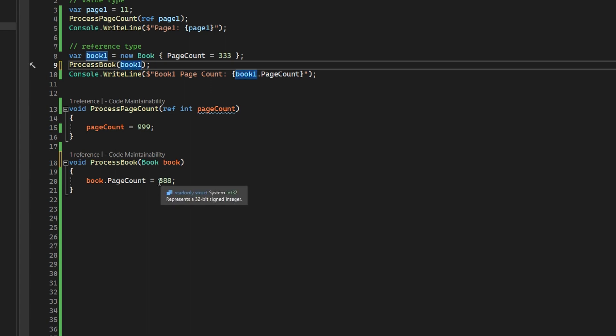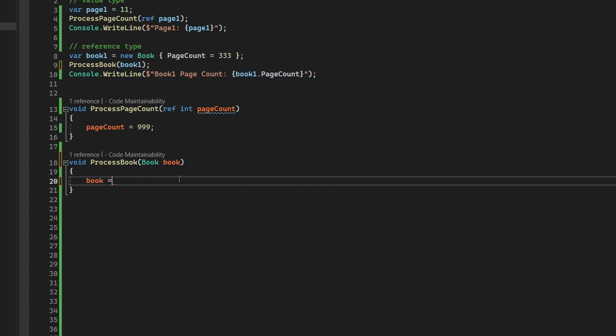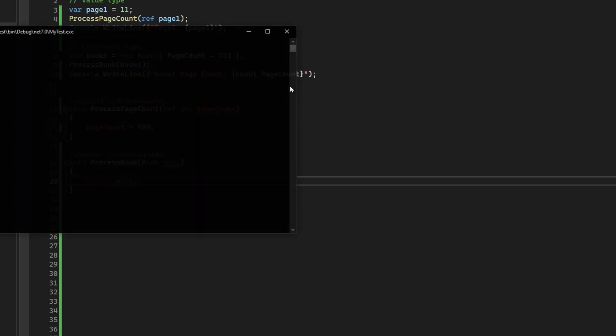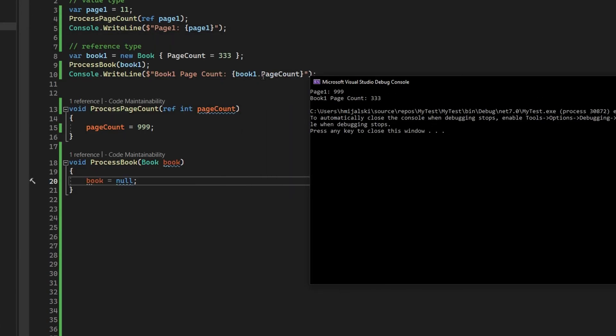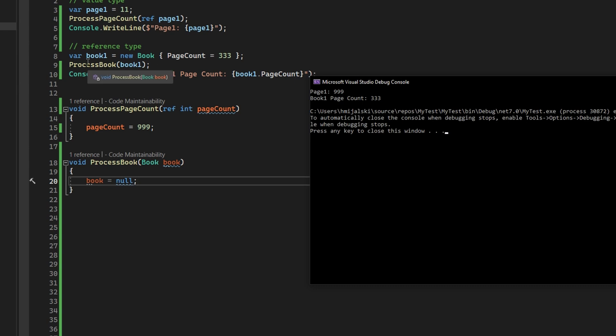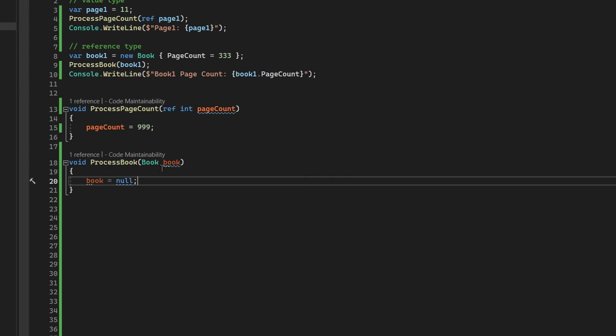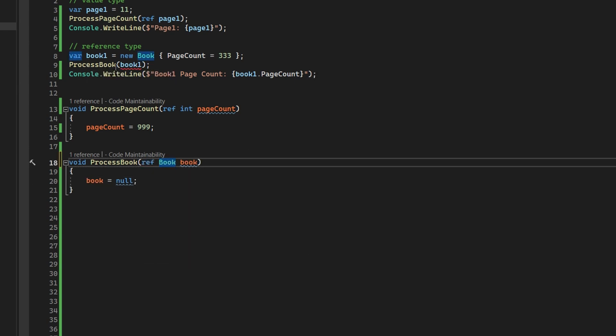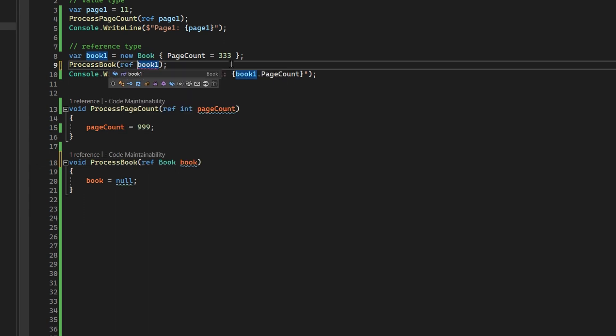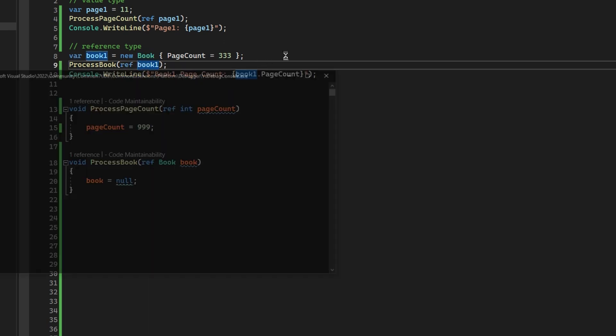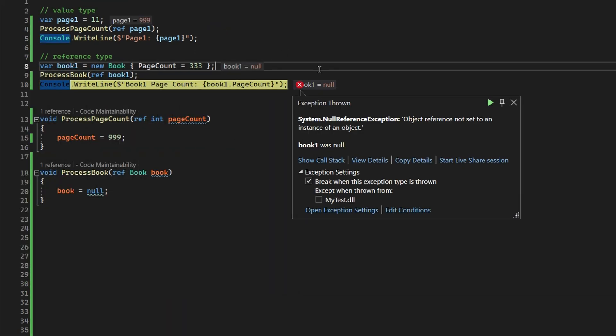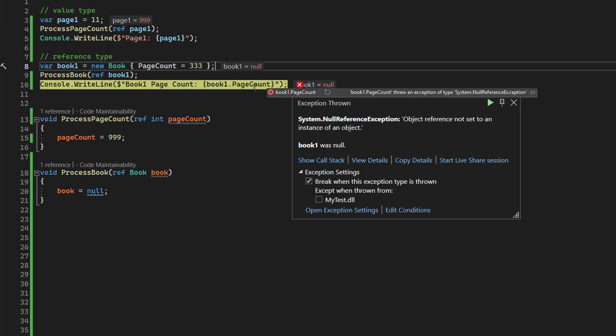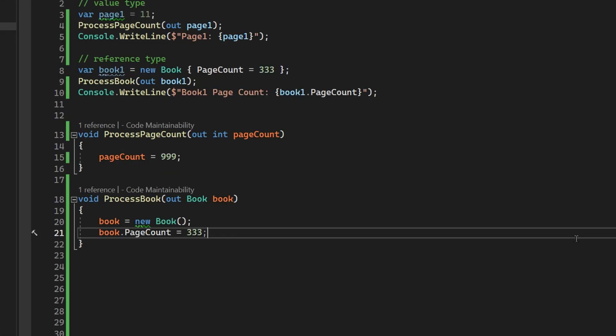But when we apply the ref keyword here and here, as you can see, we will throw an exception, because now once we got out, the book one was still the reference in the method as well as outside of the method, and it was null, so the page count cannot be retrieved. So this is the difference.